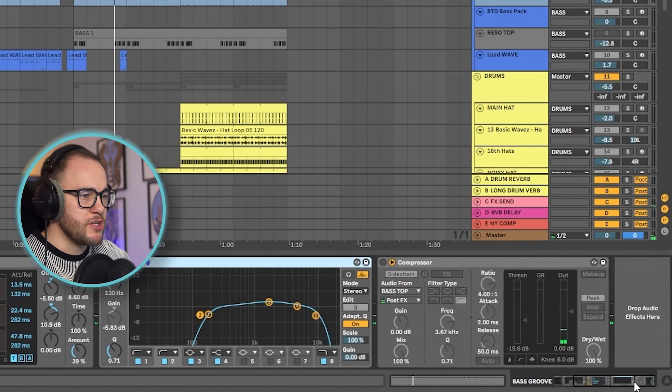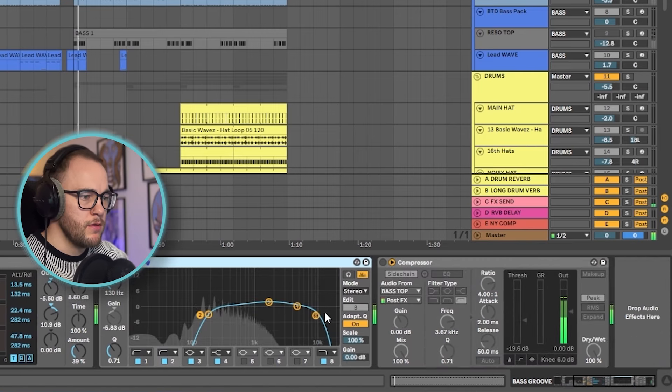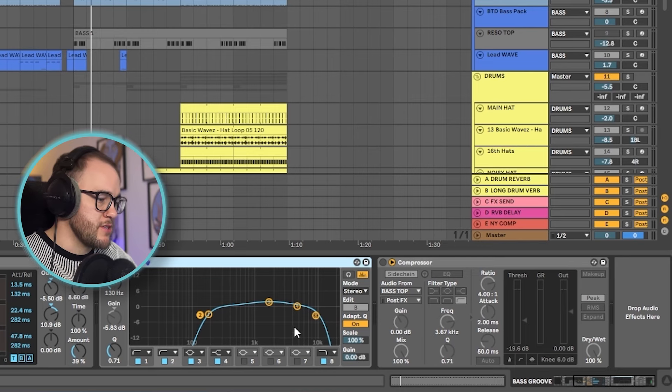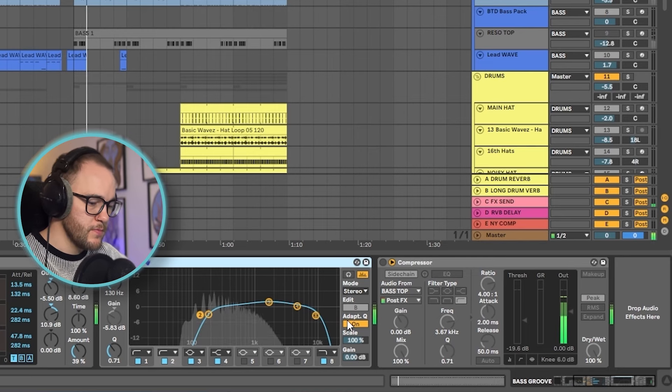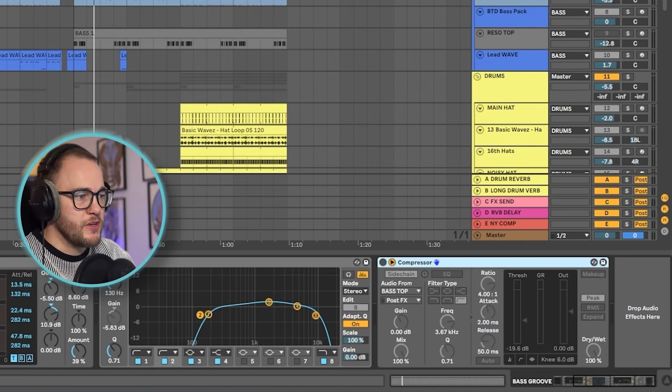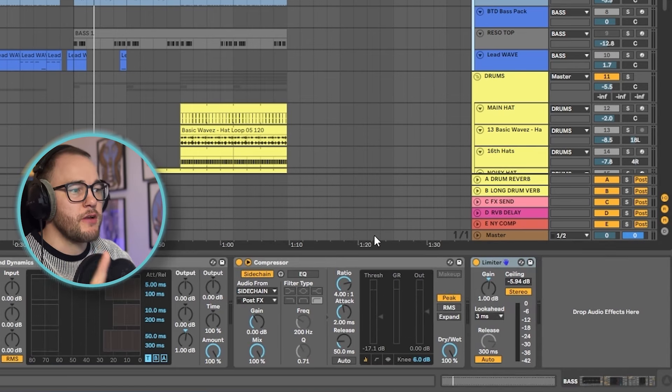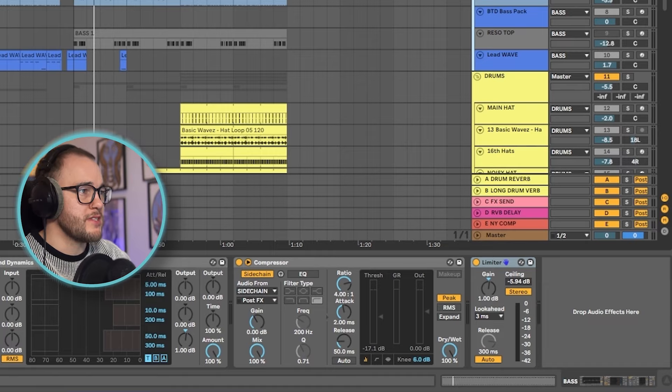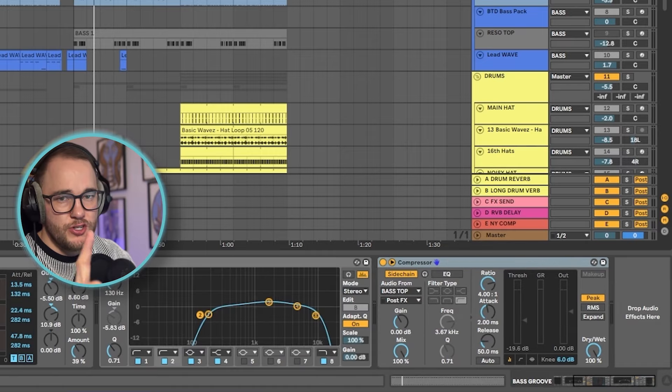Some more EQ after the compression is cutting out more of the lows. It's a good idea to add EQ after compressors because when you compress or saturate, it can bring up some low end or frequencies you didn't notice were there before compression. So it's good to add EQ after to clean up any artifacts. There's also sidechain compression, but this is coming from a different channel rather than the kick — the kick sidechain compression is on the whole group itself. I'll explain that a little bit later.